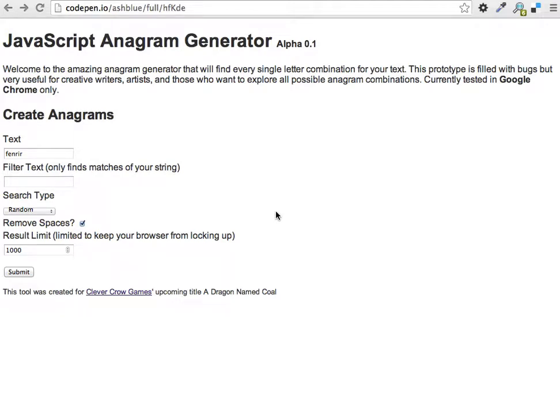Hello, my name is Ash Blue, and over the weekend I needed to create some anagrams for a story I was working on for my video game called A Dragon Named Coal through Clever Crow Games.